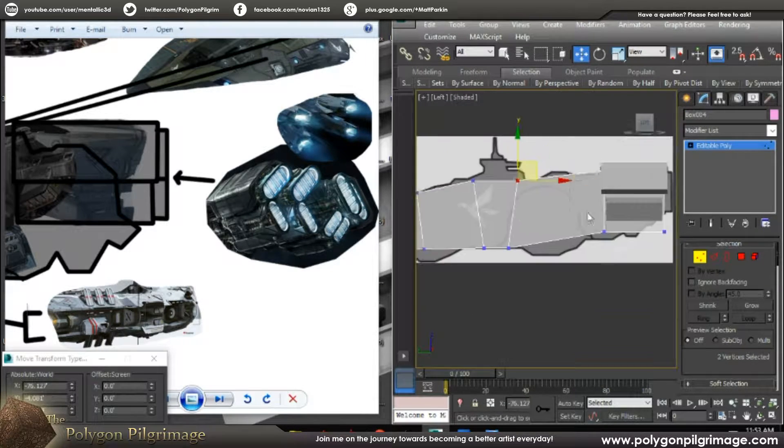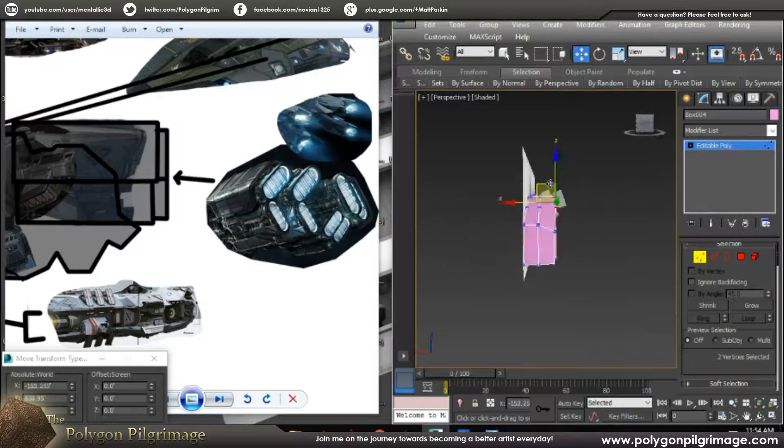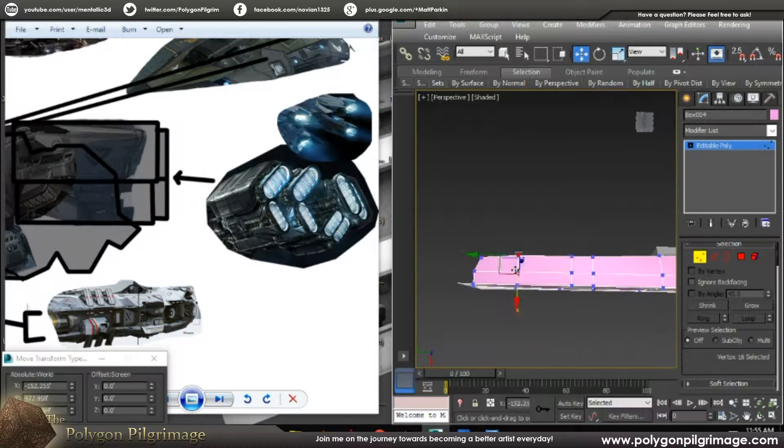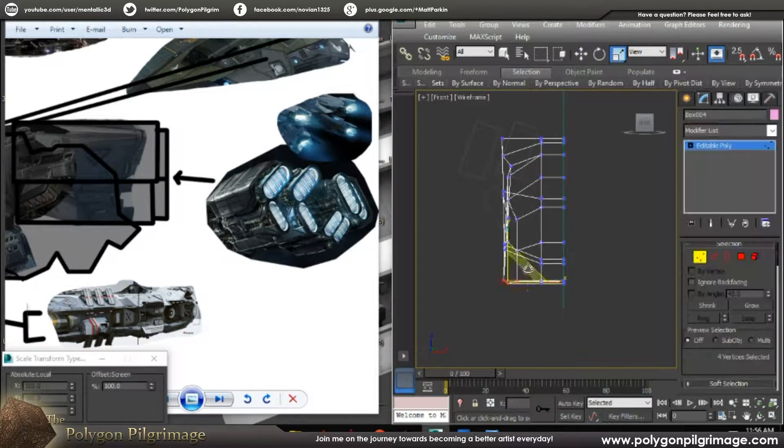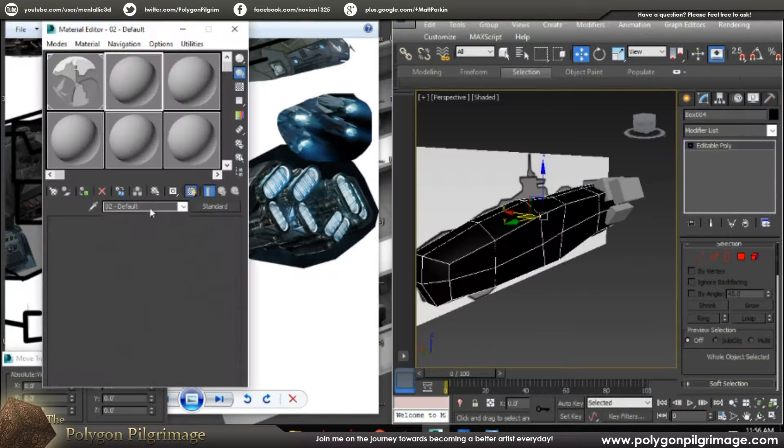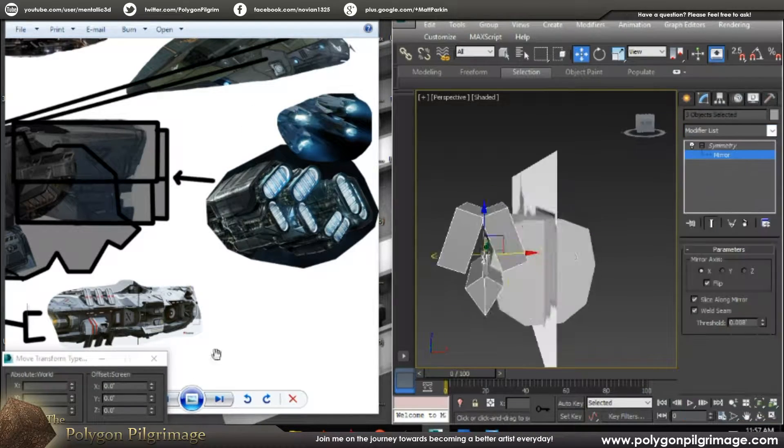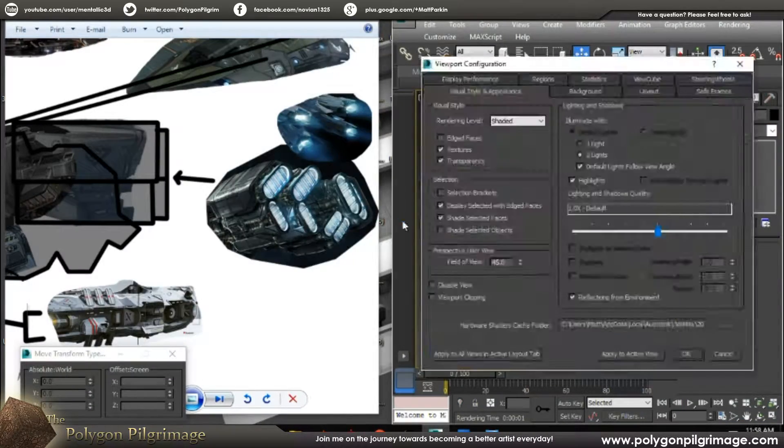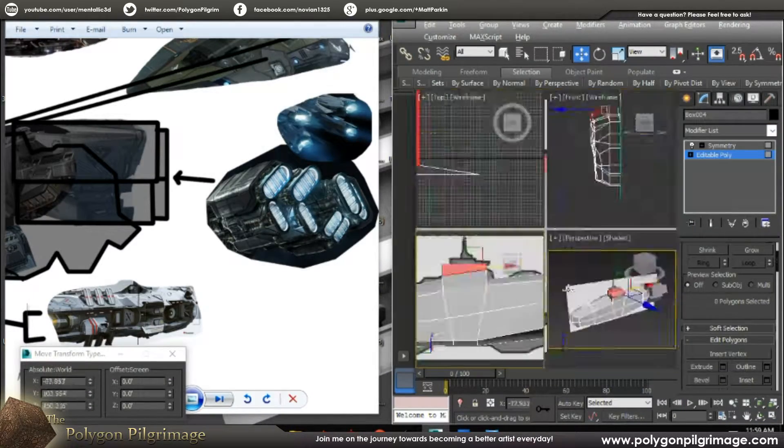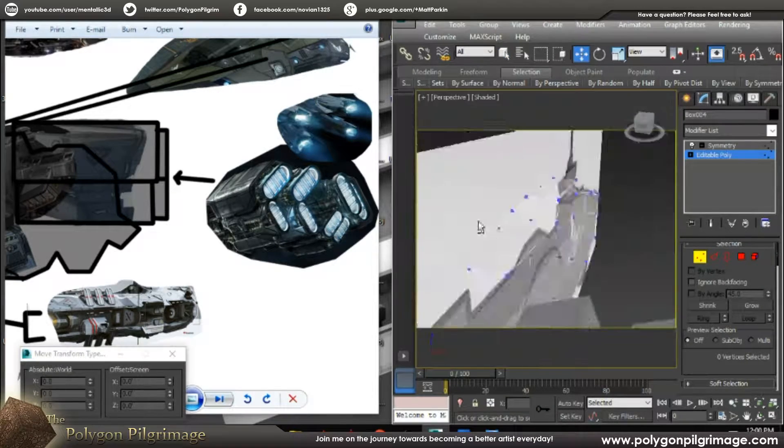You can see I started off with what's called the block out phase. For those of you who are unfamiliar, we're just going to go ahead and create the rough shape. It's really nothing detailed at the moment. We don't want detail really.